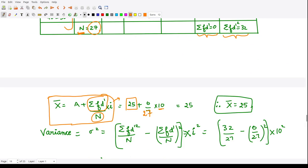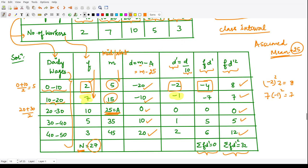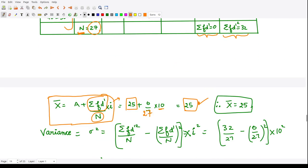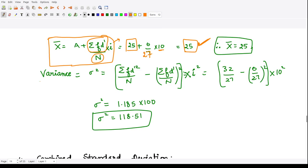Therefore, the mean equals 25 plus (0 divided by 27) times 10, which is 25. By chance, the assumed mean equals the actual mean here. For variance, the formula is: summation f·d-dash squared divided by N minus (summation f·d-dash divided by N) whole squared, times i squared — this is the standard deviation formula without the square root, with i squared instead of i. Substituting: 32/27 minus (0/27)² times 100, giving the variance of the data.